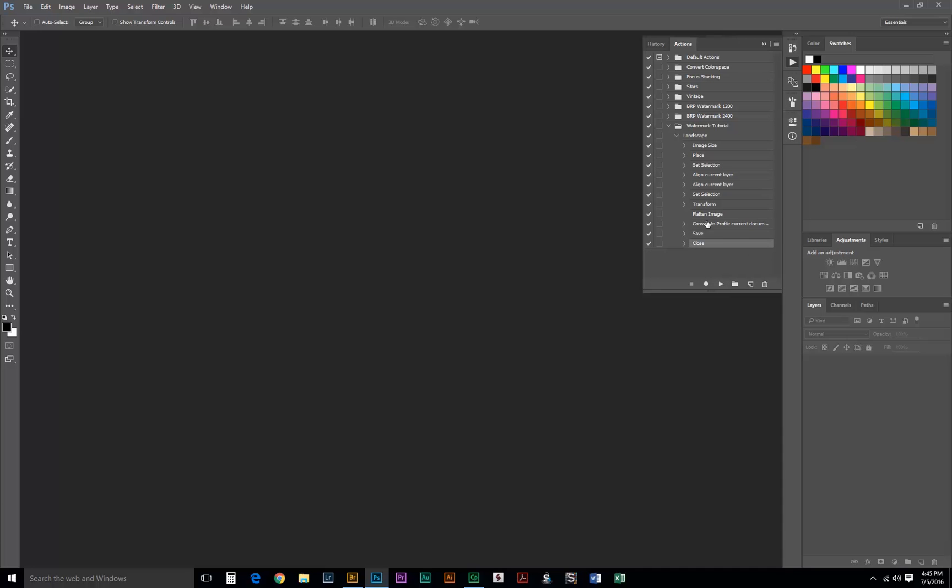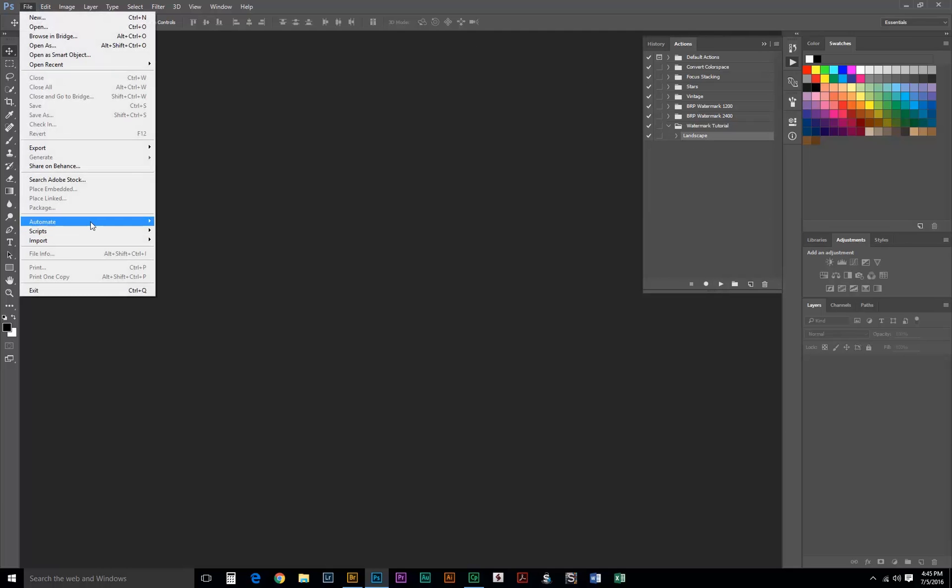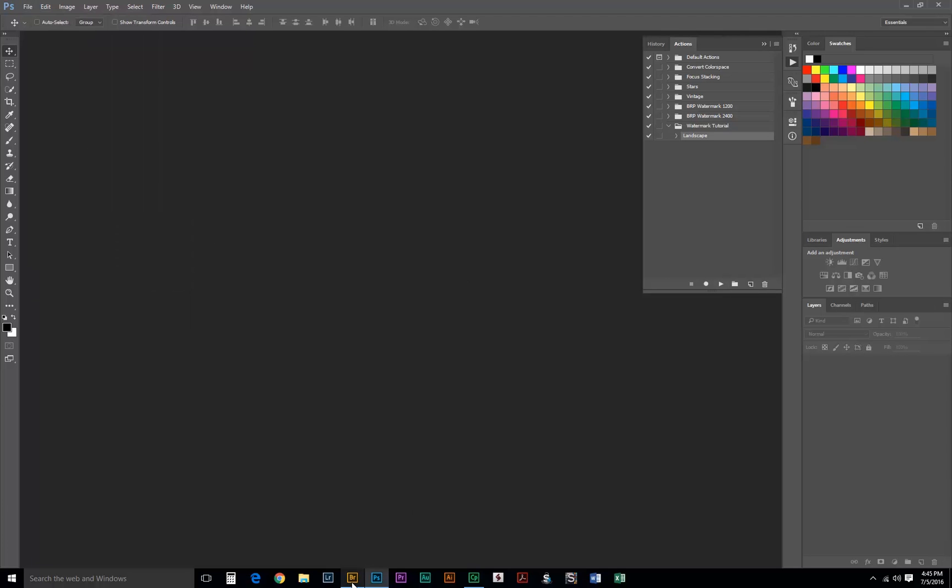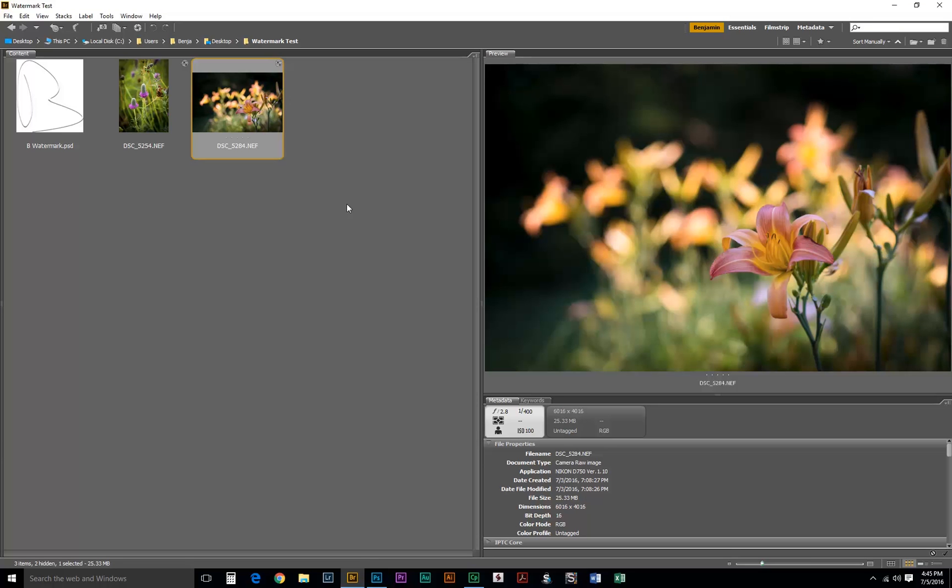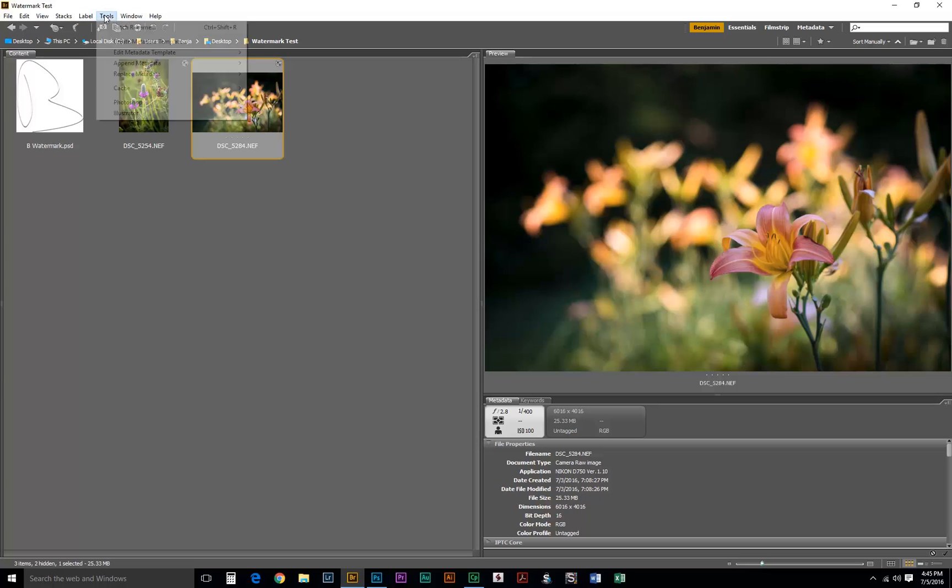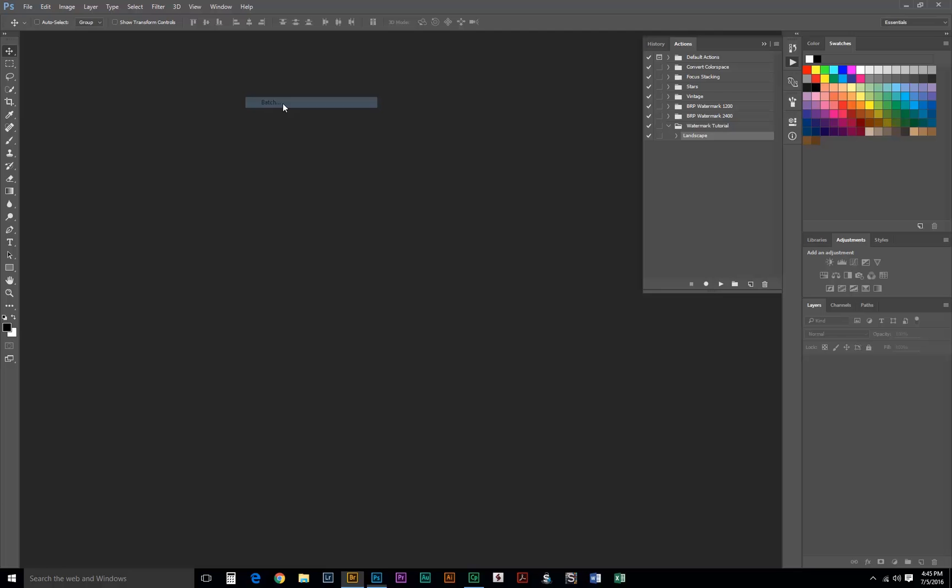Right now is a good time to make sure our action plays properly. We can either go to File, Automate, and Batch, or we can go over to Bridge. And this is the way I like to do it because I can select a certain group of images and do the batch on those. Within Photoshop we have to do an entire folder. So I'm just going to select this image here, go to Tools, Photoshop, and Batch.